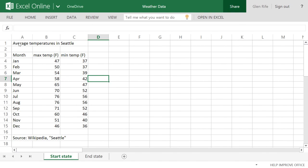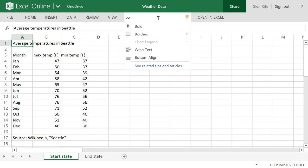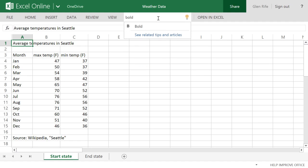Let's start by selecting the title. I click here, next to the light bulb, to start Tell Me. Then type what I want to do.